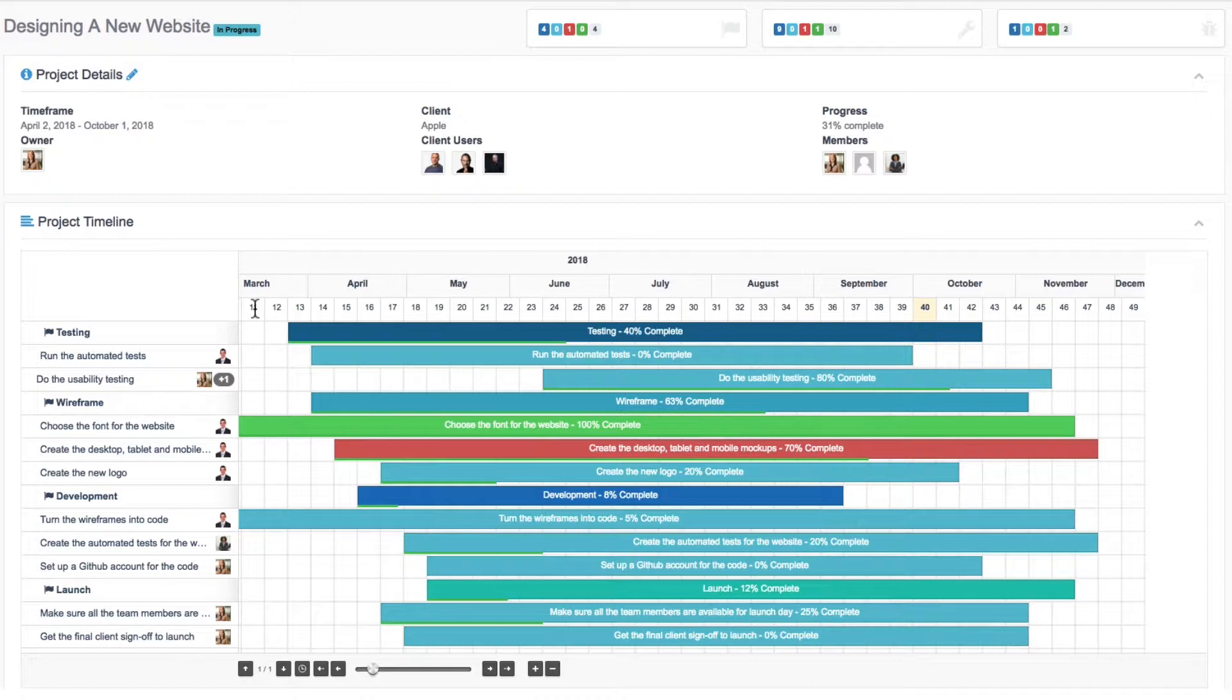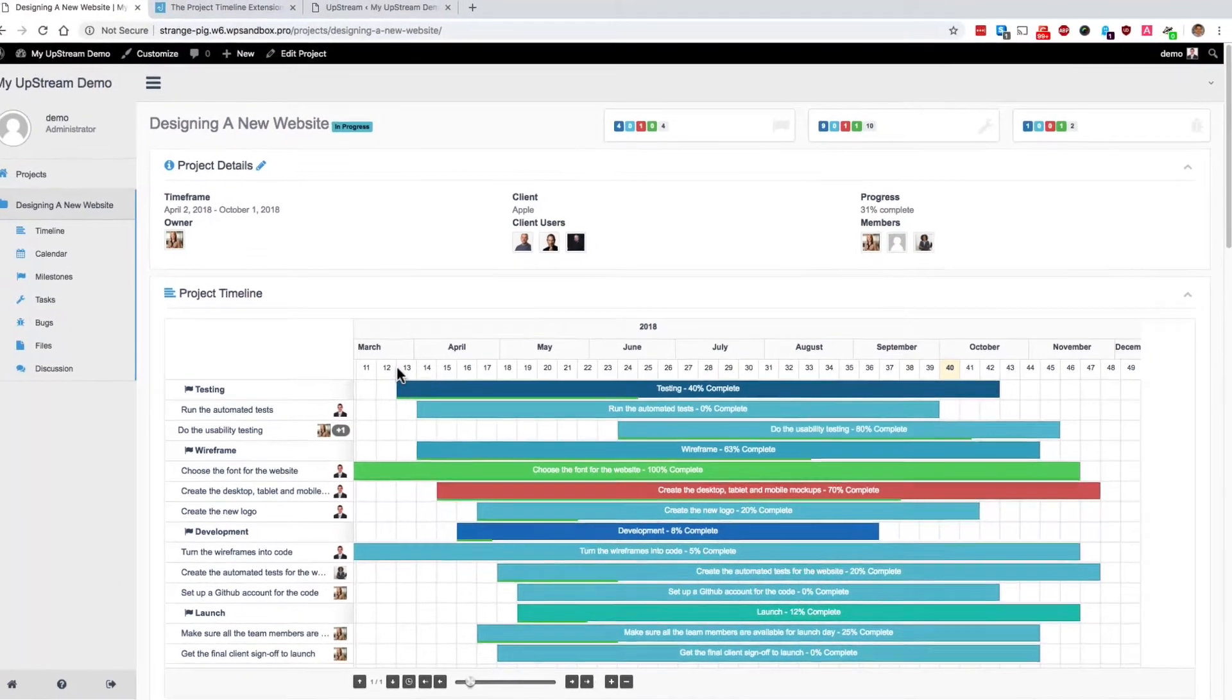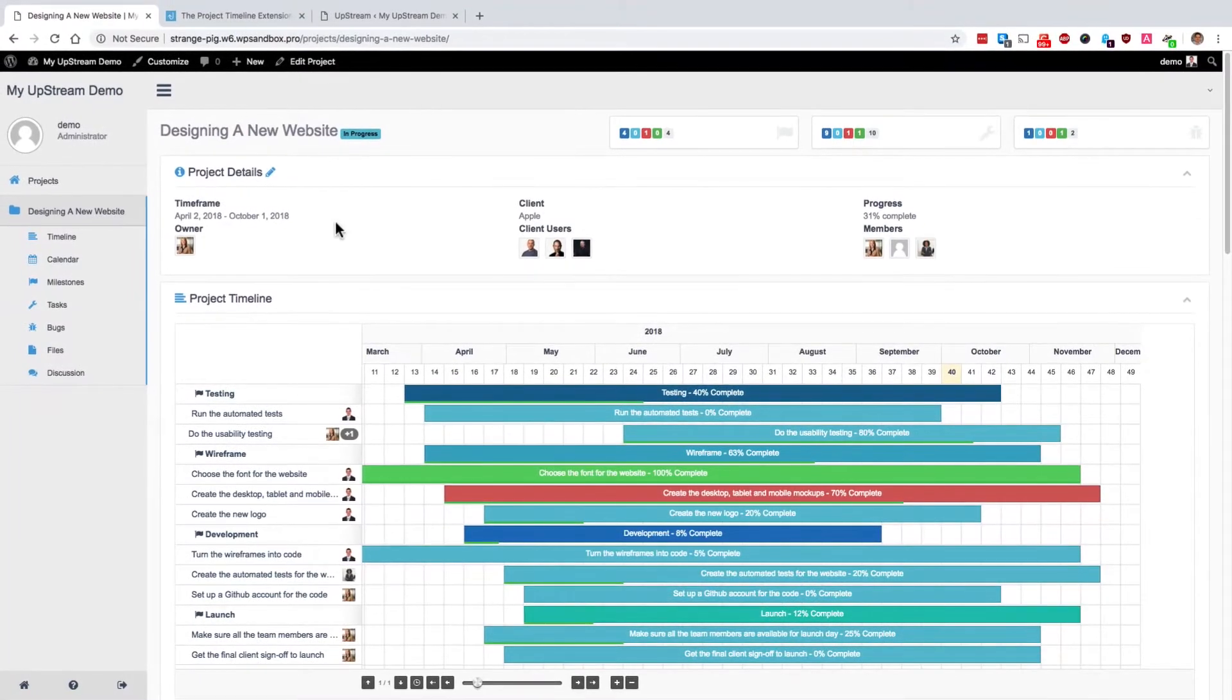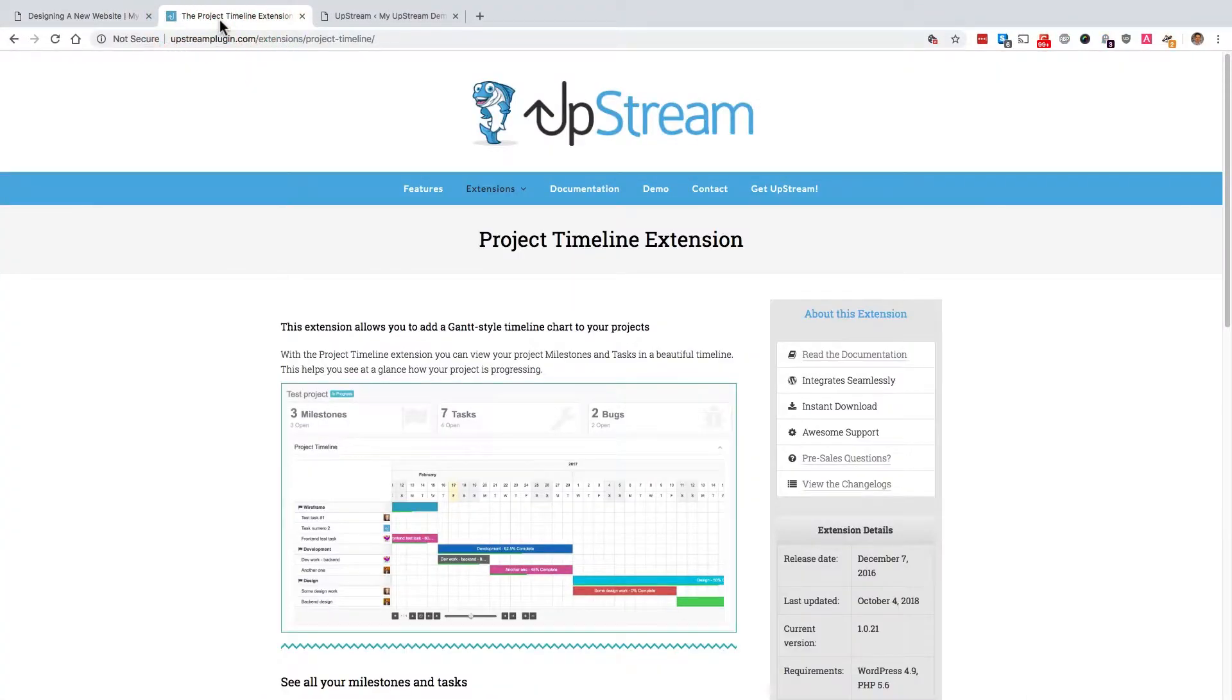So this is done according to a 52 week calendar. 11, 12, 13 refers to the particular week of the year. This is all done using the project timeline extension, which is available via upstreamplugin.com.